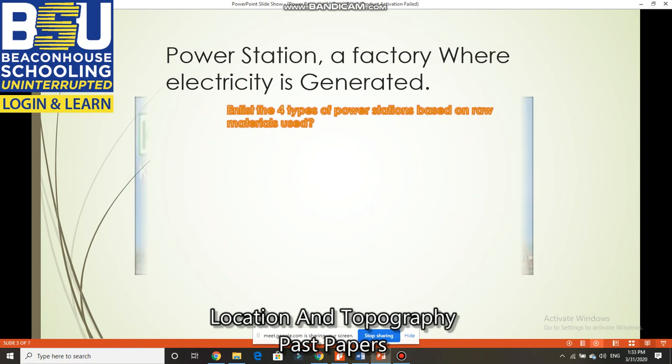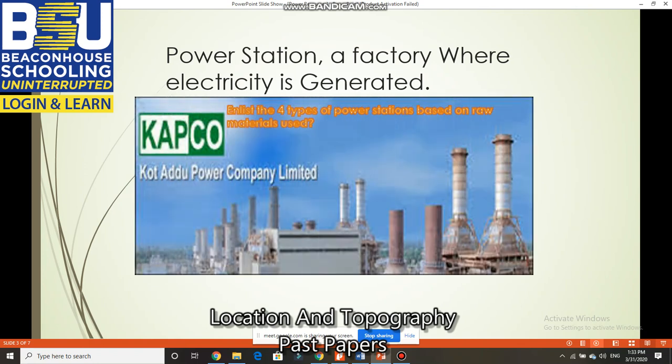What is a power station? A power station is a factory where electricity is generated. You can see in this picture — this is a power station: Kot Addu Power Company Limited in Kot Addu, an area in South Punjab. This is a private power company producing electricity and selling it to the government, which then distributes it through the national grid system.